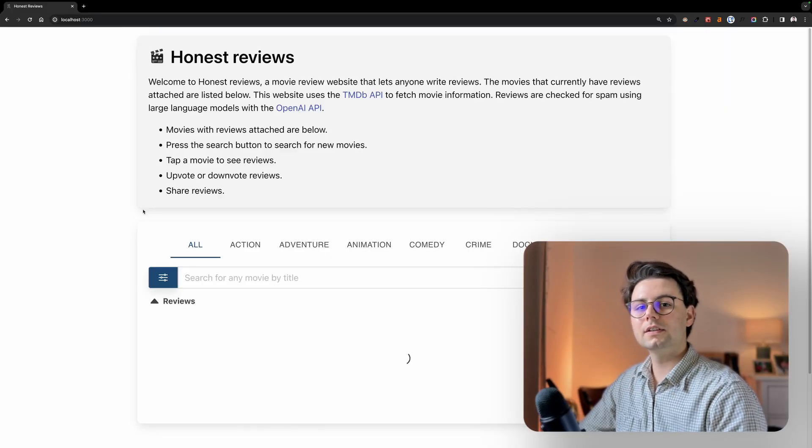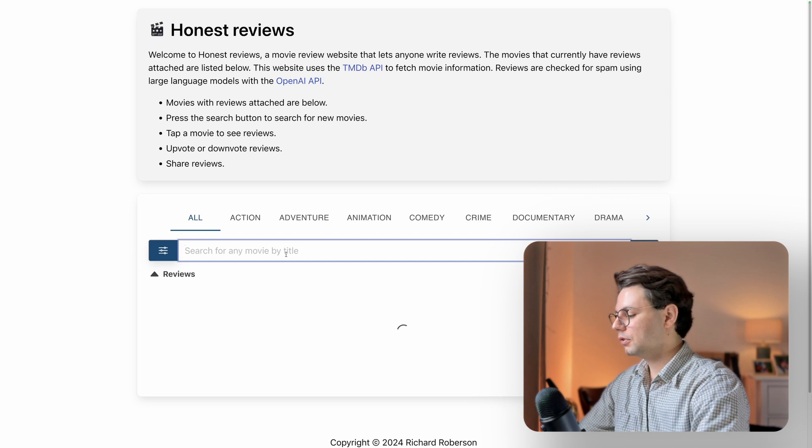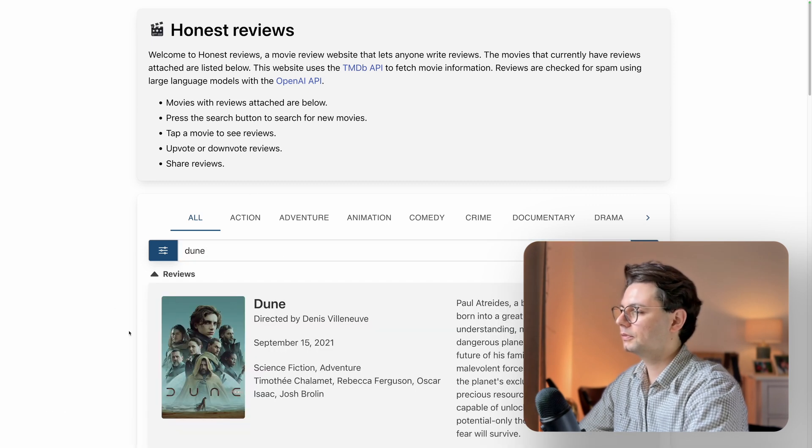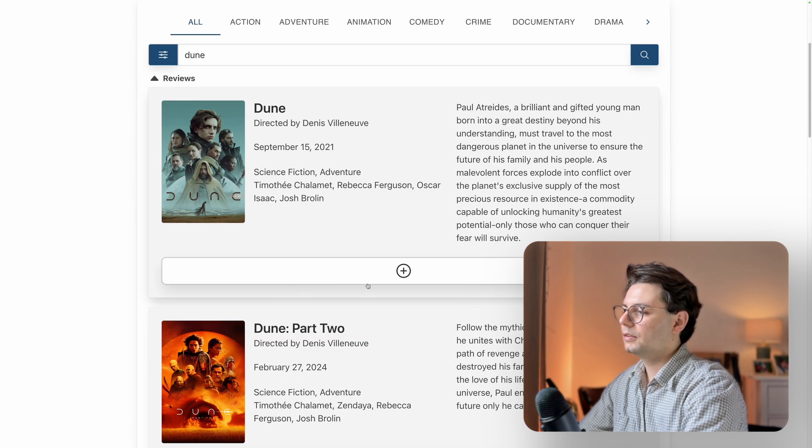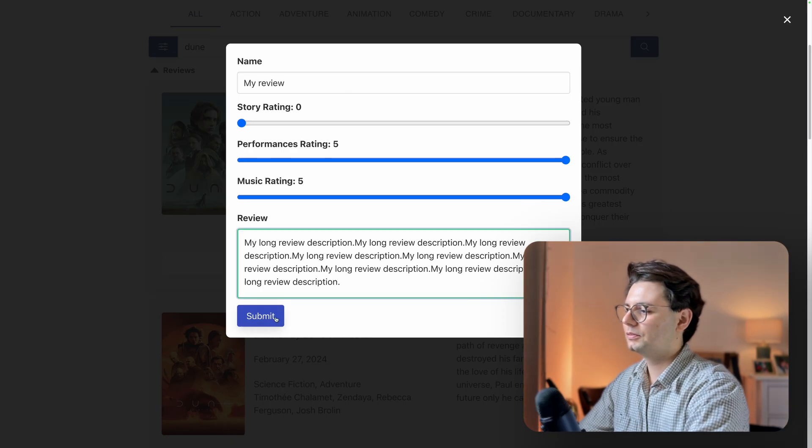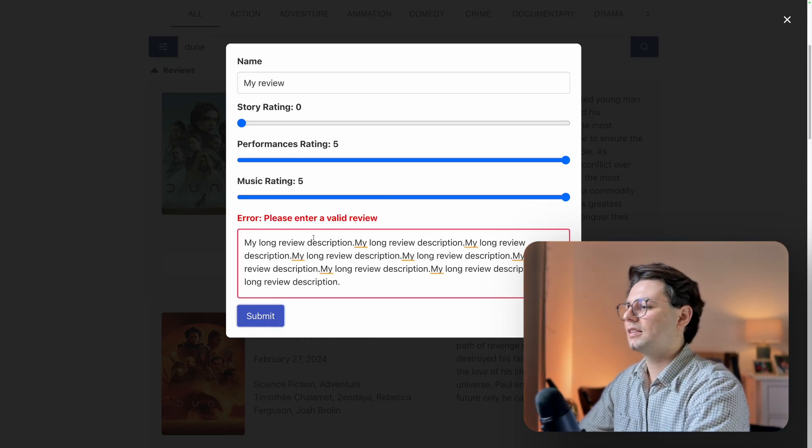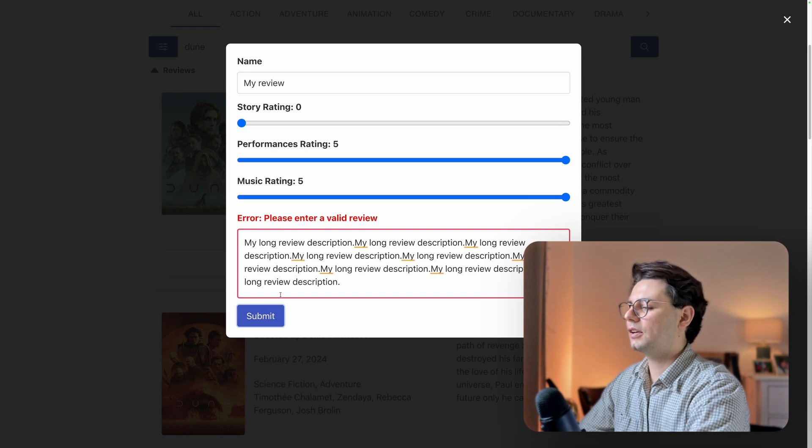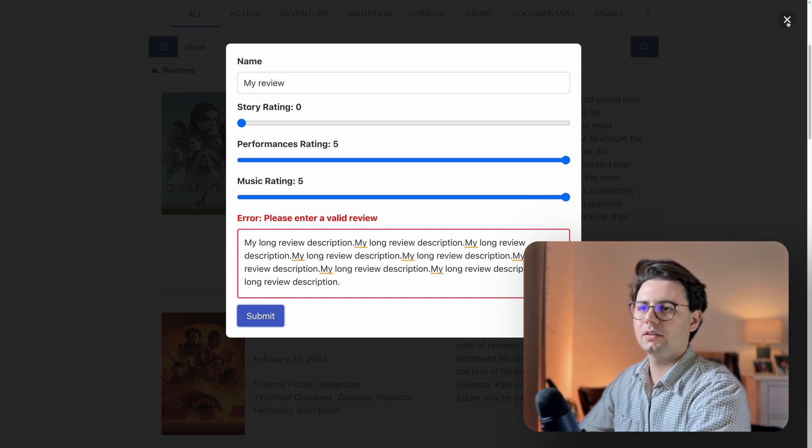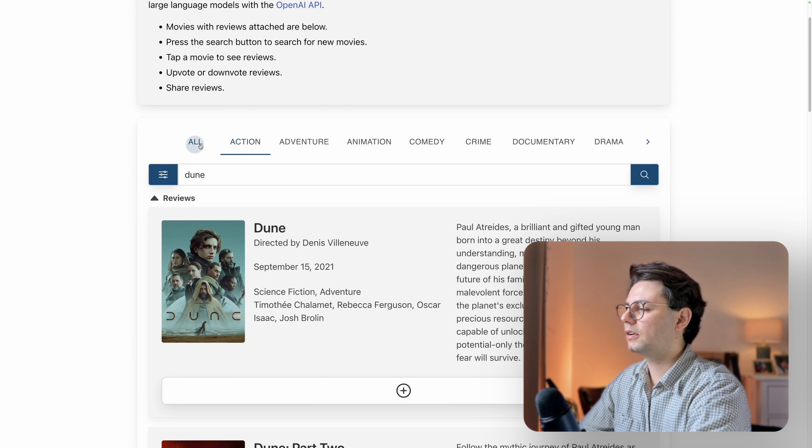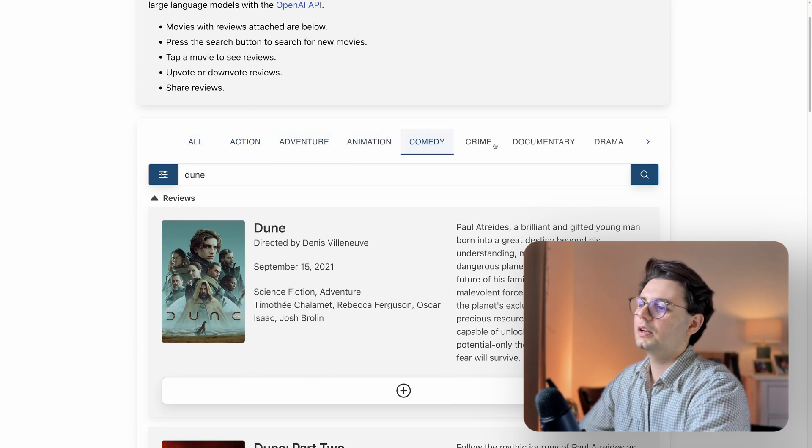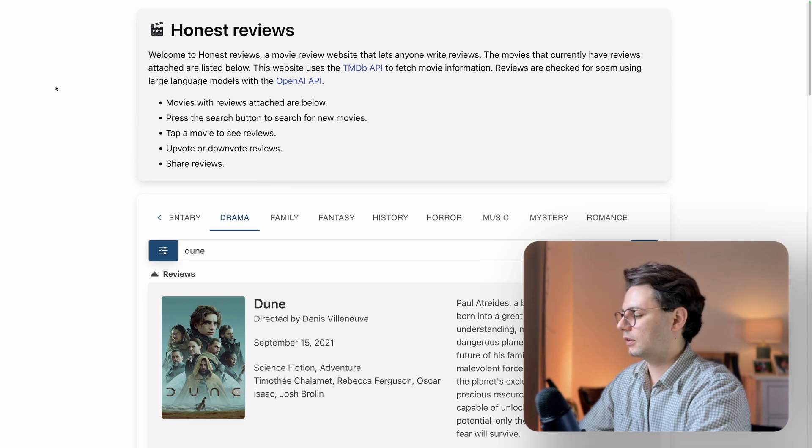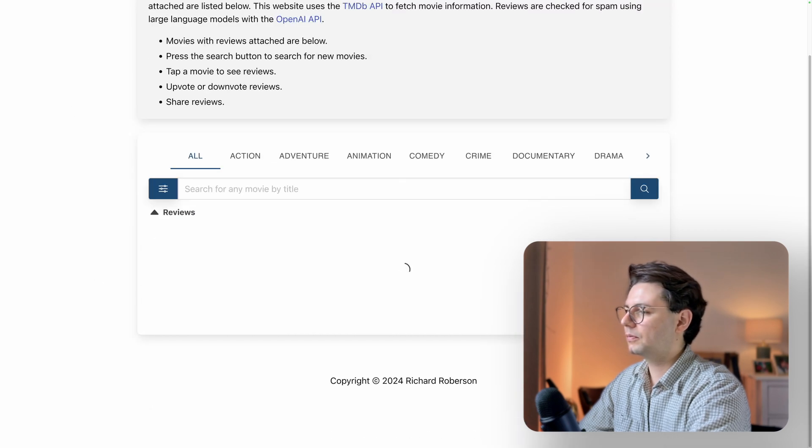Now the third project comes from Richard and this is a movie rating web. Now you can search for a website, for example Dune, and you can submit a review. Now first thing I notice is that it doesn't really work. I always get this error, so I think something is broken, probably in the backend. Another thing that I notice is not working are these categories here. It just seems like nothing changes when I click on them. And also if I reload the page in the beginning, it's just loading.